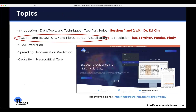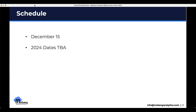Sessions one and two were an introduction to a lot of the data, tools, and techniques that Dr. Ed Kim provided for us — he's an amazing instructor and we were honored to have him give us that foundation. Today we're going to go into the clinical trial space and talk about the Boost studies, and do a little bit on visualization, some basic Python pandas and that kind of thing. We have one more webinar on December 15th this year, and then we'll be announcing 2024 dates shortly.